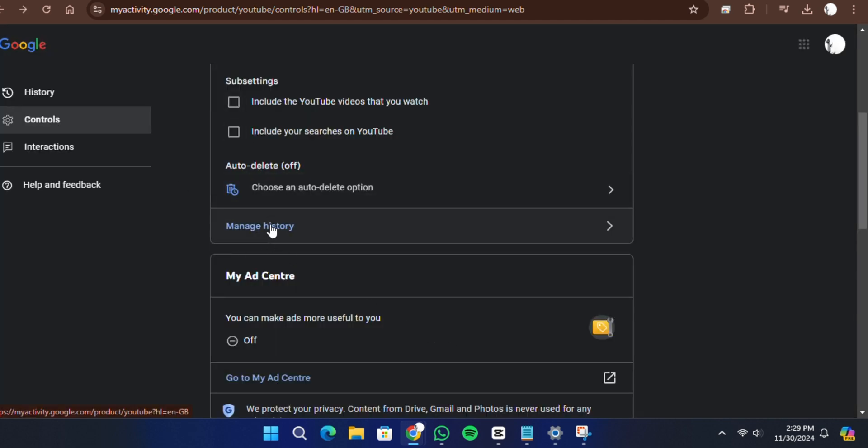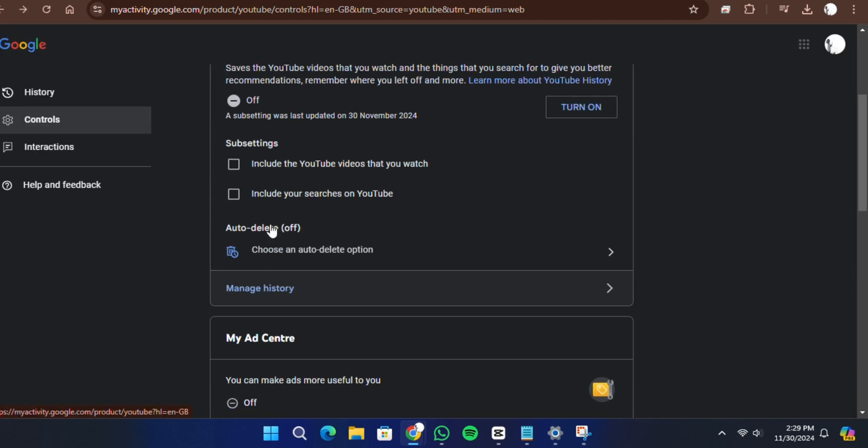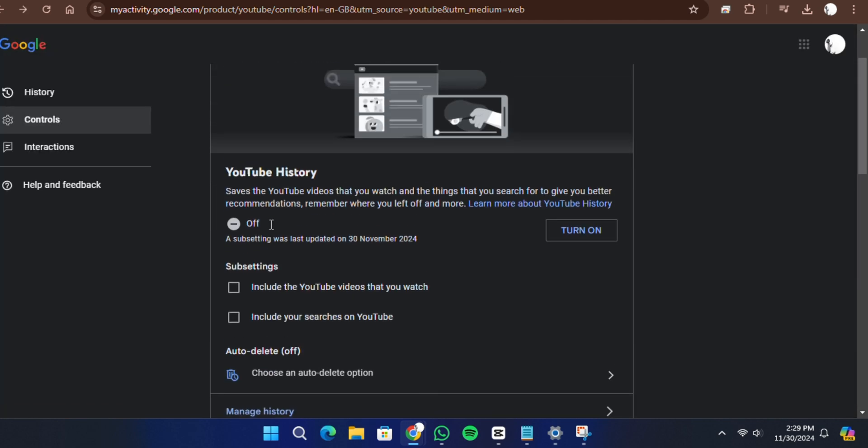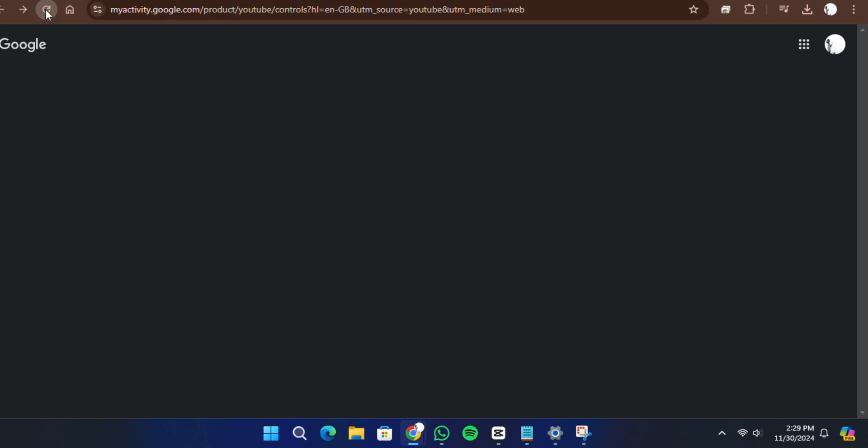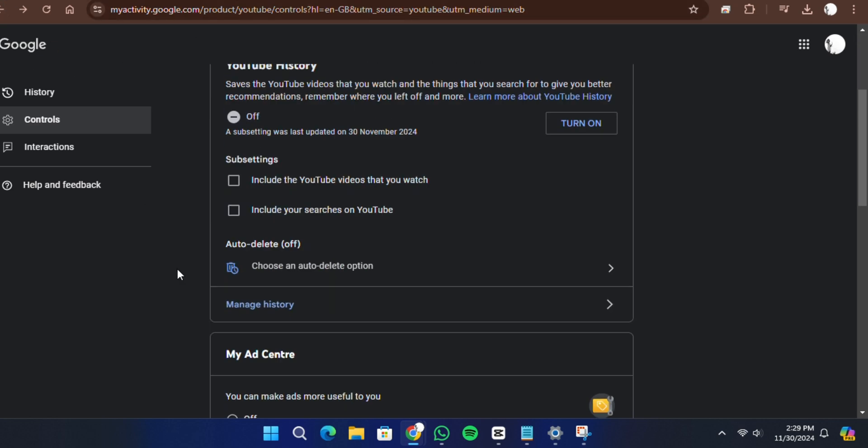If you want to double check, you can refresh the page or revisit the settings to ensure the options remain unchecked. This is how you can easily pause your search history on YouTube using your laptop or PC. Thank you for watching. I will see you in the next video.